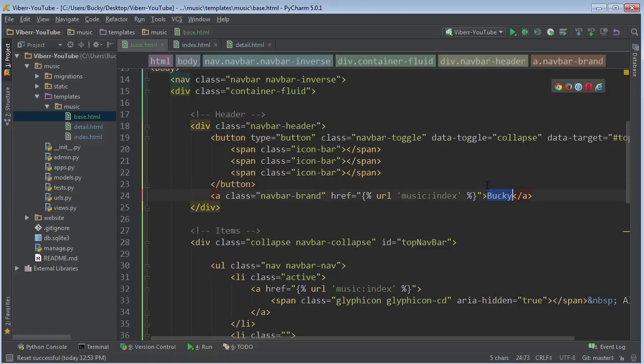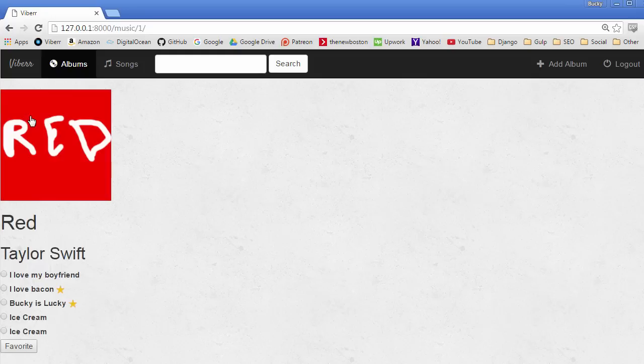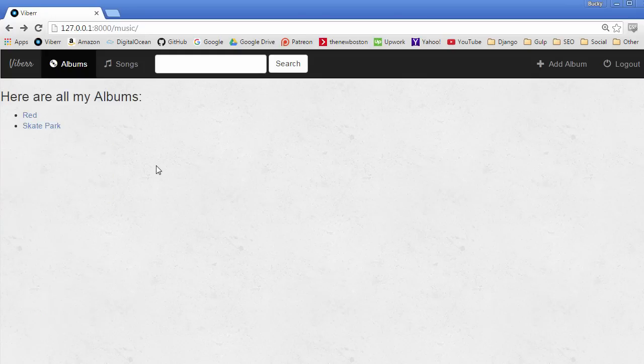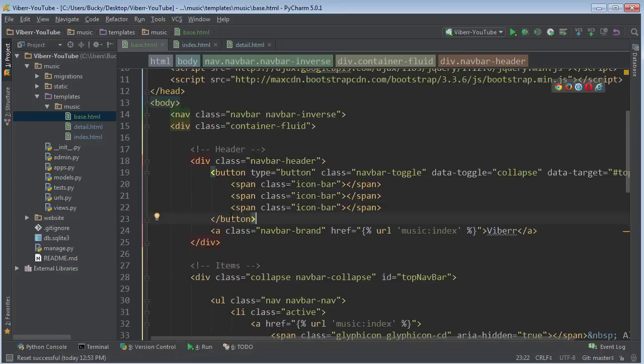Now let me change it back to Viber. And another thing I want to point out is this. So you see on our homepage, we have the title Viber right here. And then when we go to this, the title is also Viber. Now it's not really good to have the same title on every single page. So let's go ahead and fix that.